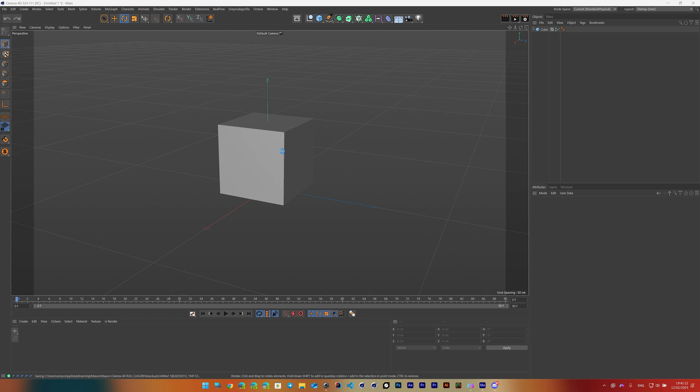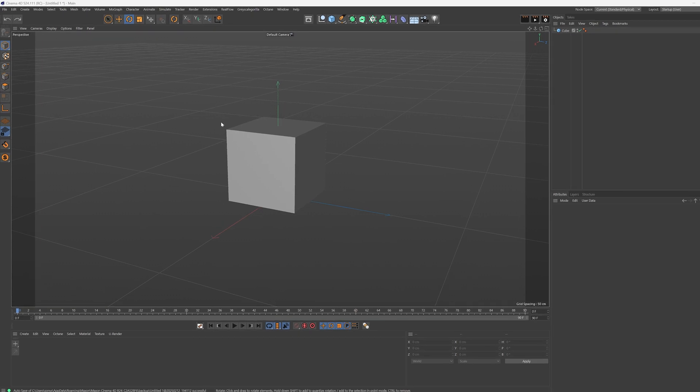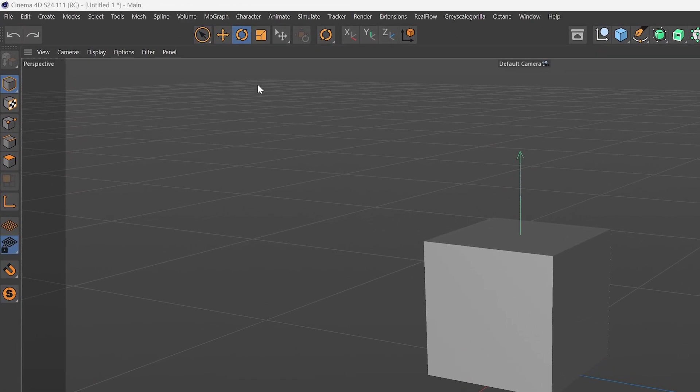We have our cube object in the scene here. How do we go about scaling this object up or down to make it smaller or bigger? The easiest way to do that is by going to the top bar.